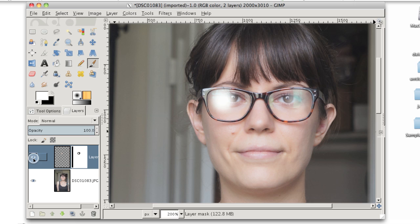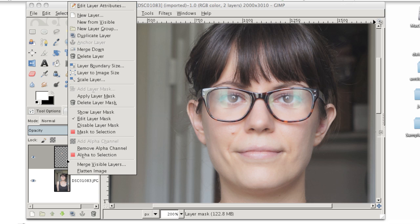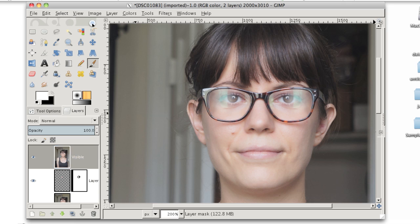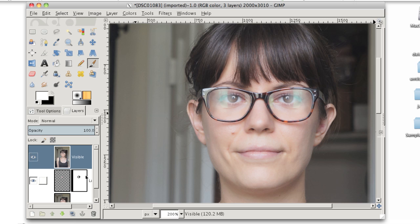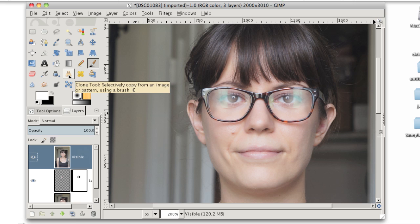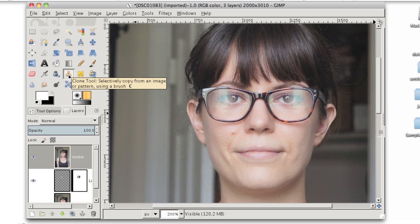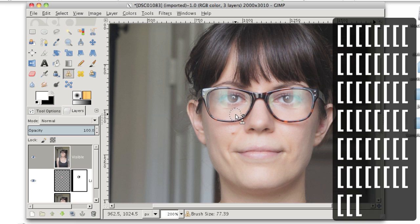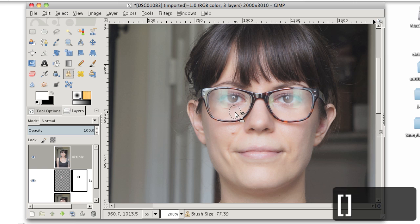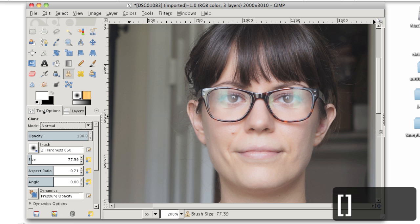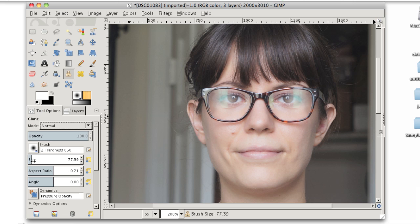Now the next technique that you might want to try is using the clone tool to stamp over parts of the reflections on your glasses. What you'll want to do is right-click on any layer and click New From Visible. And that's going to make a new layer that's a combination of all of the layers that you had before. To use the clone stamp tool, you can grab it from the toolbox. It looks like a rubber stamp. You can make your brush an appropriate size either by using the left and right bracket keys on your keyboard or by setting its size and brush shape in the tool options dialog.